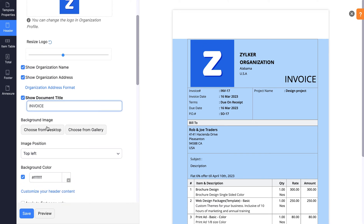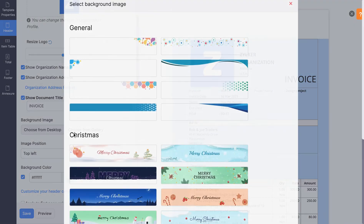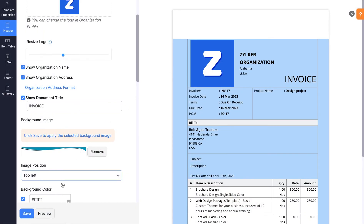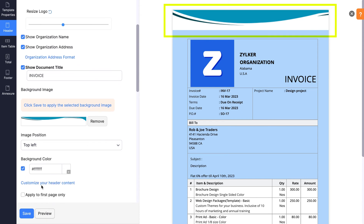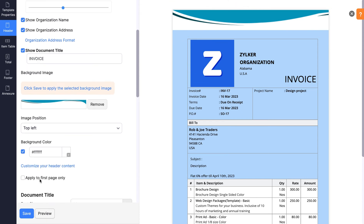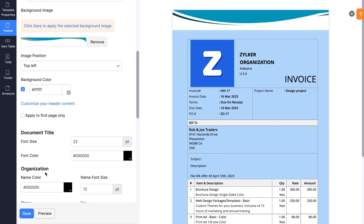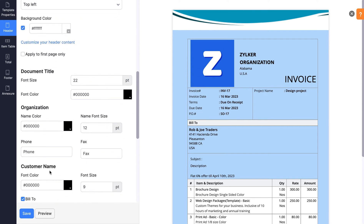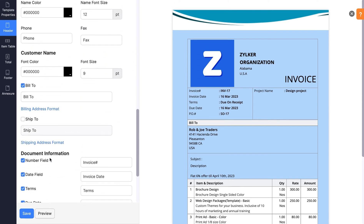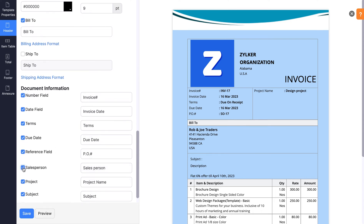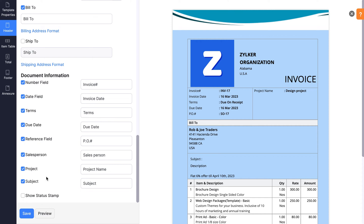You can choose to set a background image for your document — either upload a background from your desktop or the gallery. For this video, let's upload a background from the gallery. Mark this box to keep the header customizations specific to the first page. You can also format the document title, organization details, and customer name here. In the Document Information section, you can decide to mark the data you wish to show in your invoice. You can also change the labels for the fields provided. Click the Preview button before saving to see how the document looks.